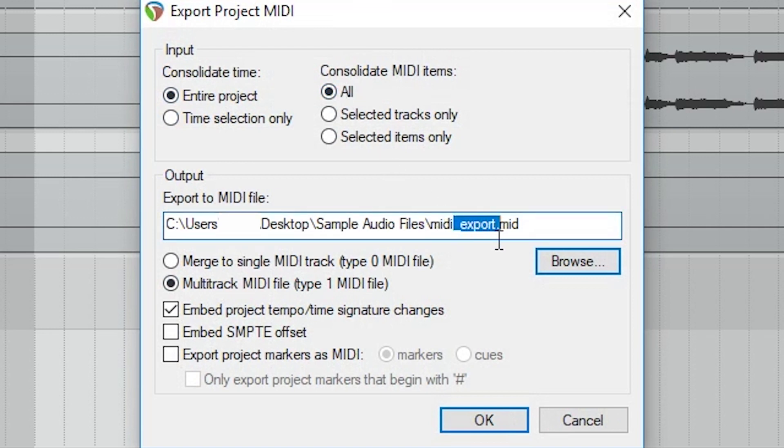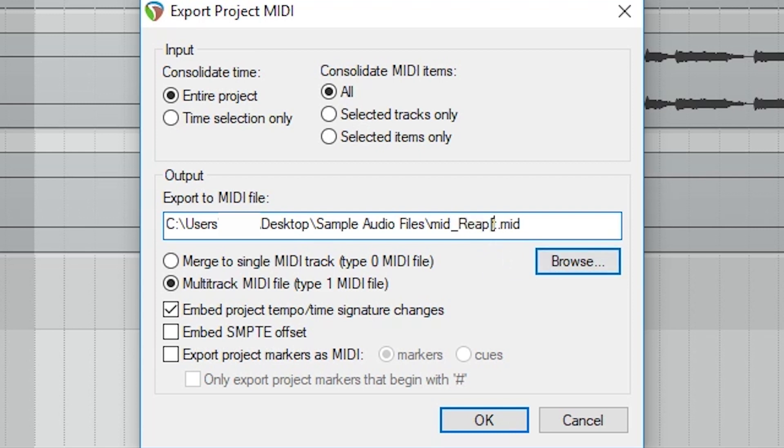When exporting MIDI, we can once again export the entire project or a time selection. Then we can choose to export all the MIDI in the project, only the selected tracks, or only the selected clips. I'll typically keep this as a multi-track MIDI file since that keeps our tracks separate and makes the file more usable afterwards.